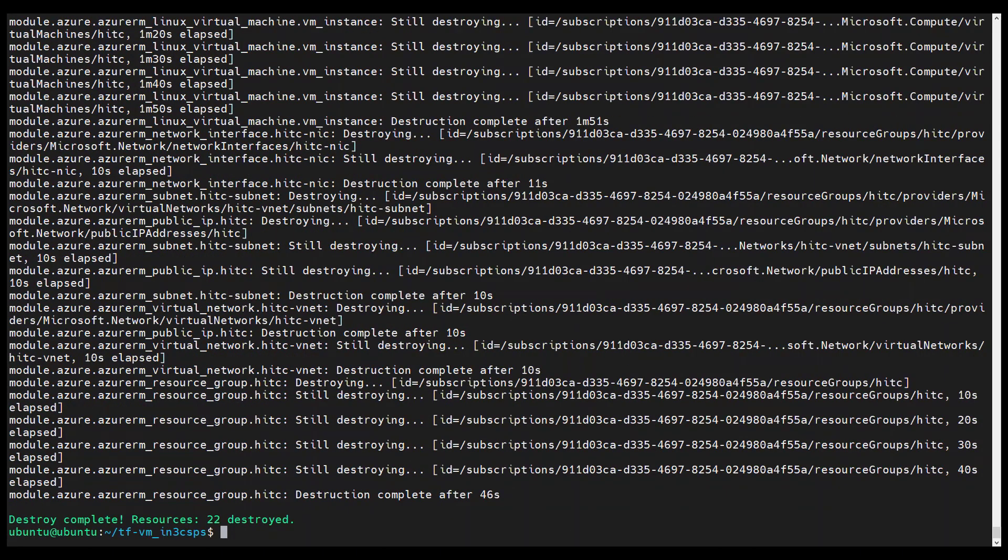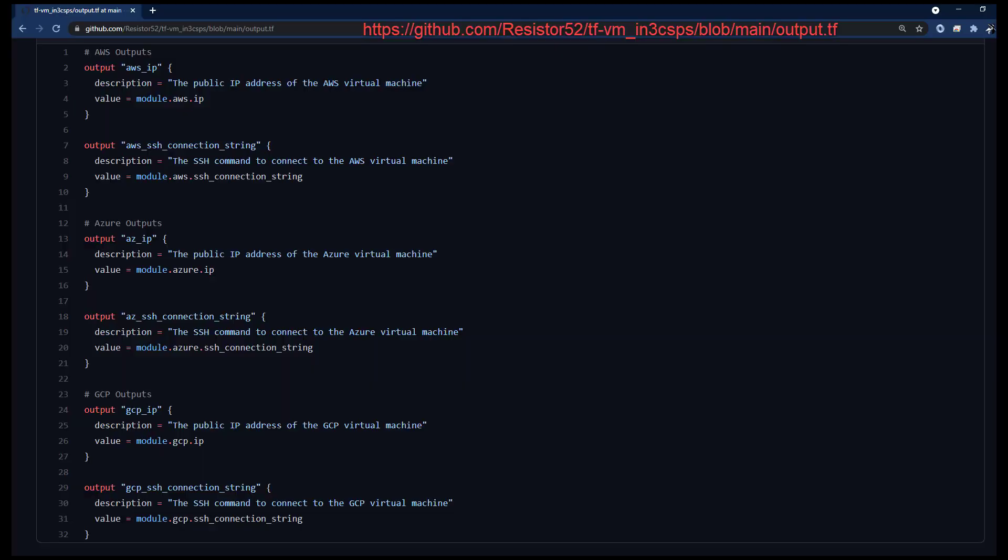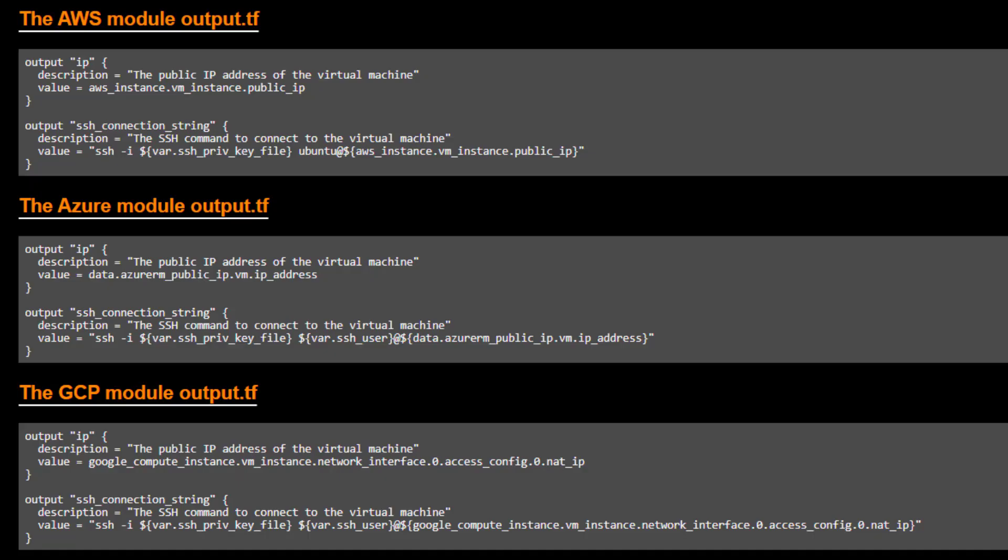The first thing that you may have noticed is that the outputs of the root module are different than the outputs of each of the nested modules. The main reason I did this is to differentiate the outputs from each of the modules. So I could tell which SSH connection string belonged to which virtual machine. Note that the root module simply references the output of the nested module. While you're at it, compare the differences in each of the nested modules as to how each provider accesses the public IP attribute.